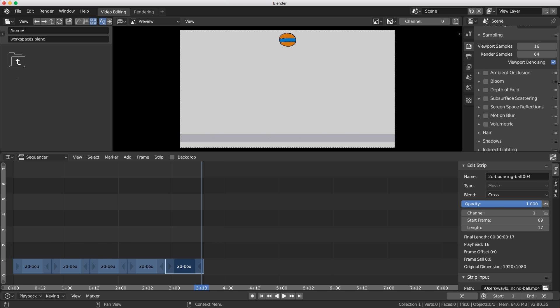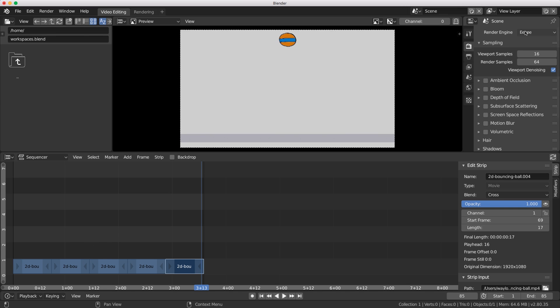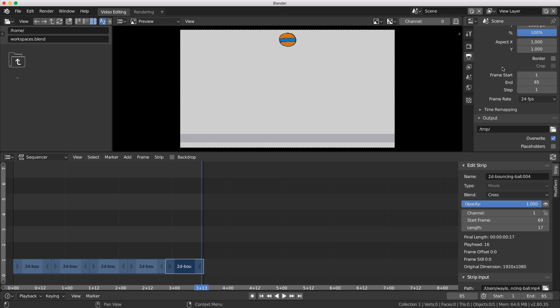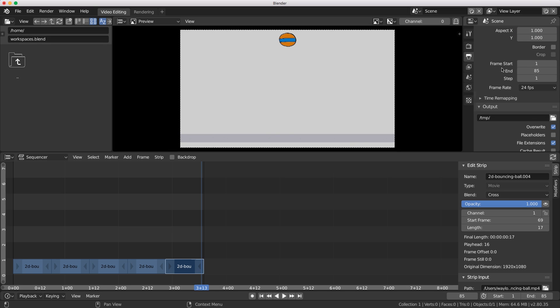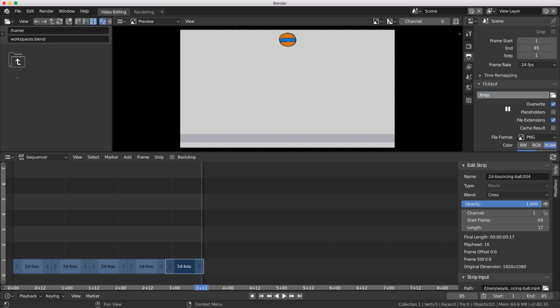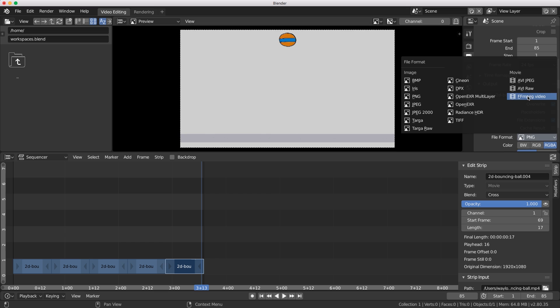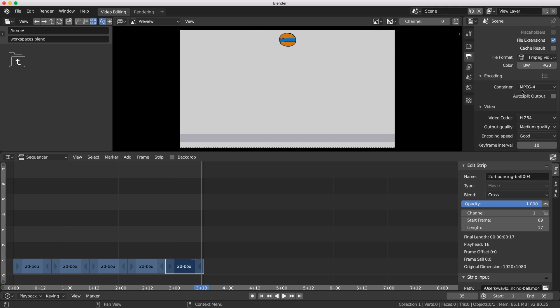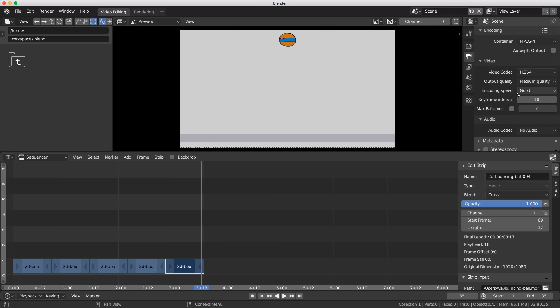Now I need to output this particular video that's inside our sequence editor. Let's check our settings. It doesn't really matter what the render engine is because we're using our video sequence editor. Inside our output I'm going to change this to be into that same location. Let's give it a name: '2d balancing ball final.mp4'. I want to make this an MP4 video, the encoding is going to be MP4.